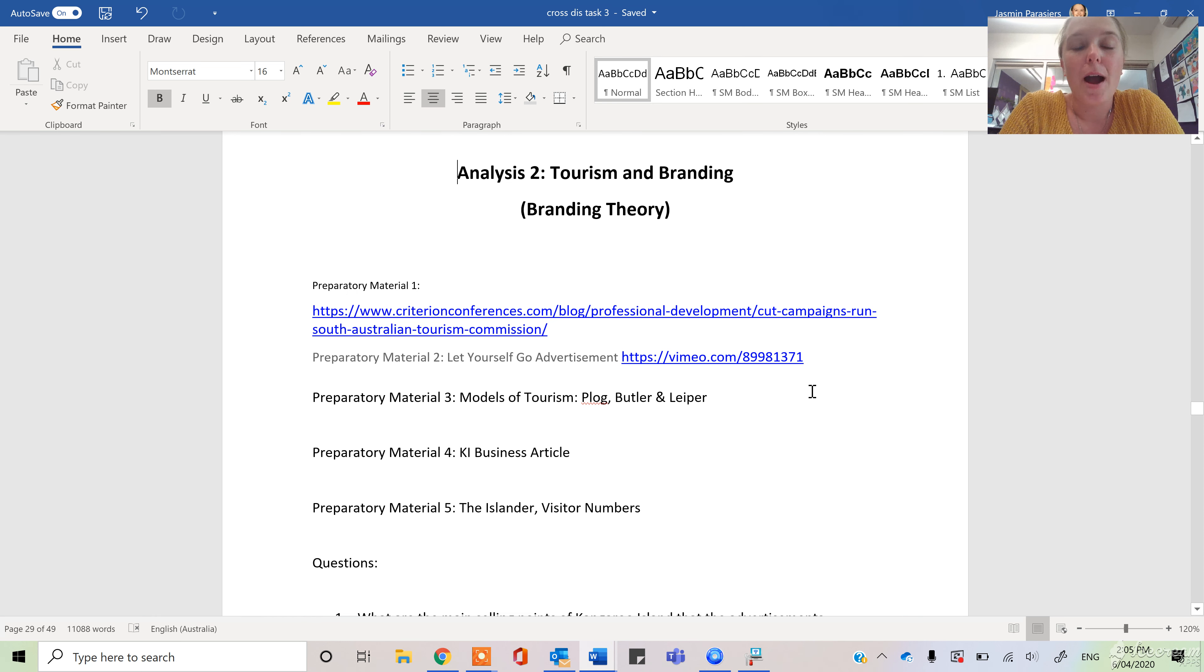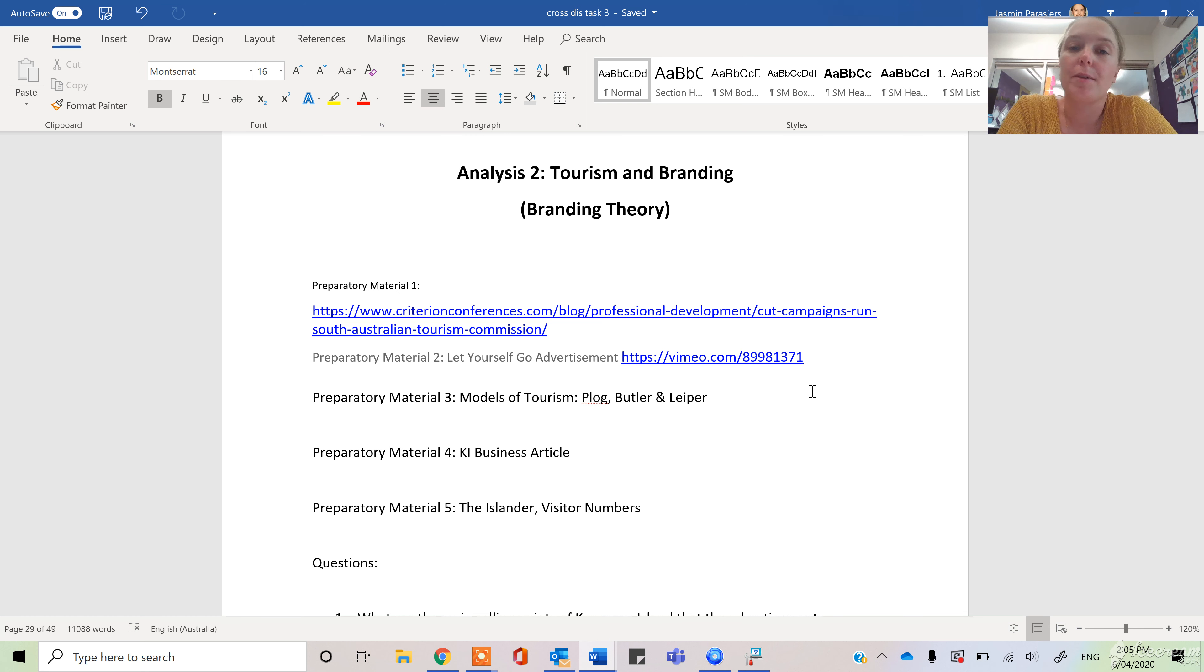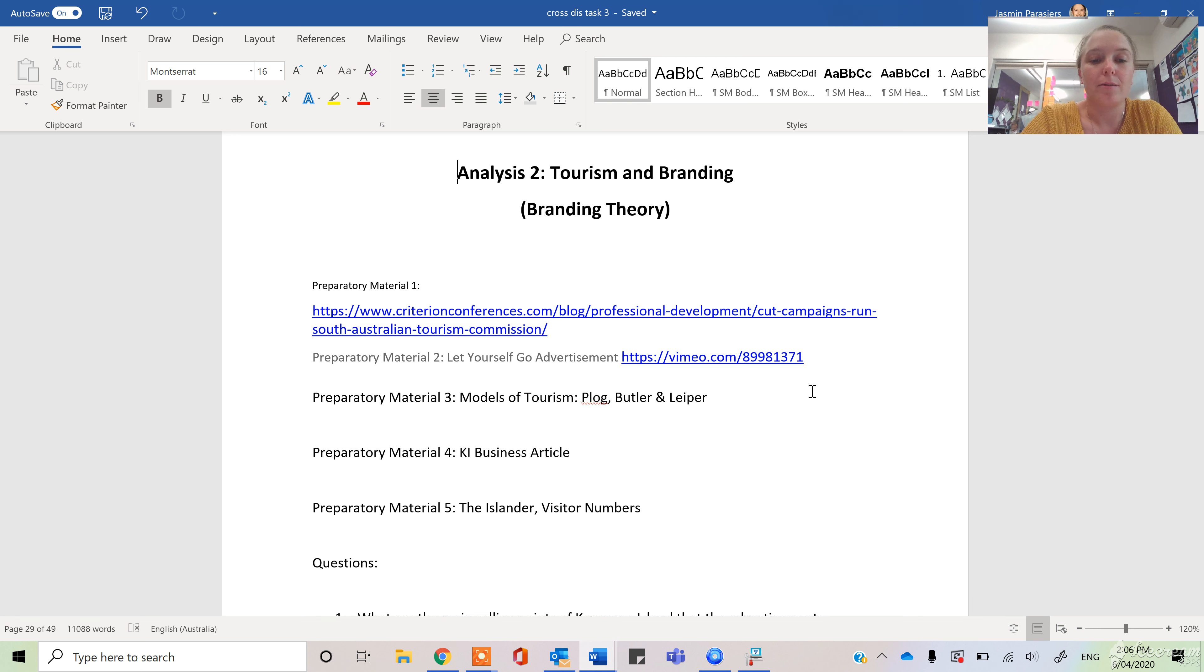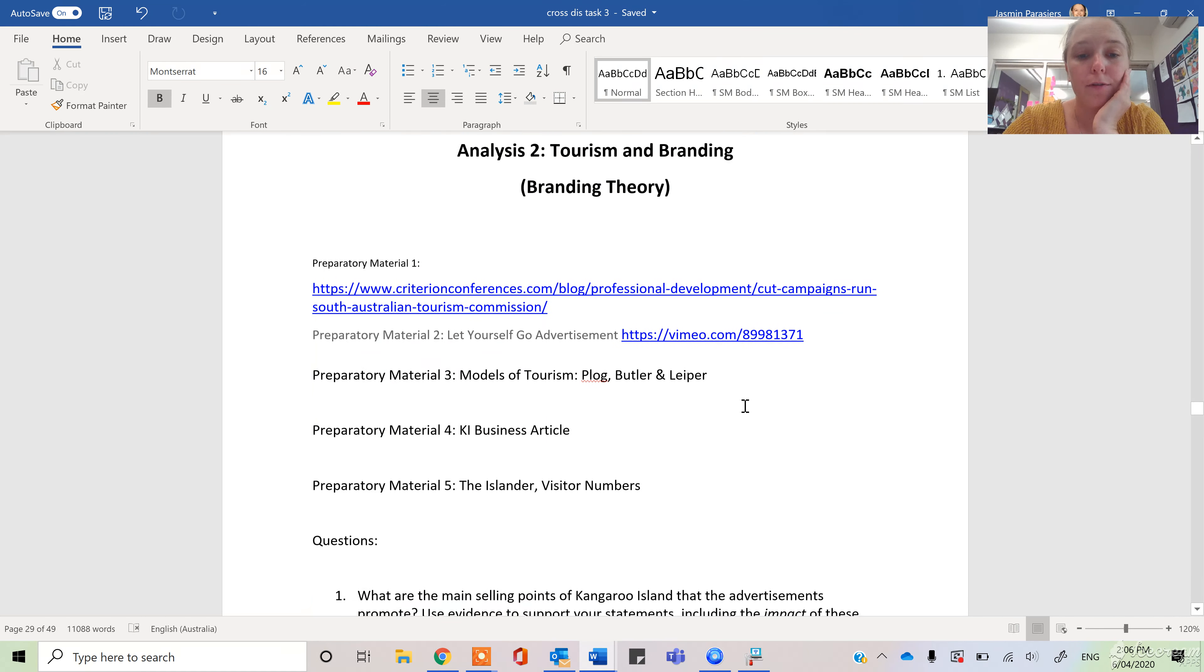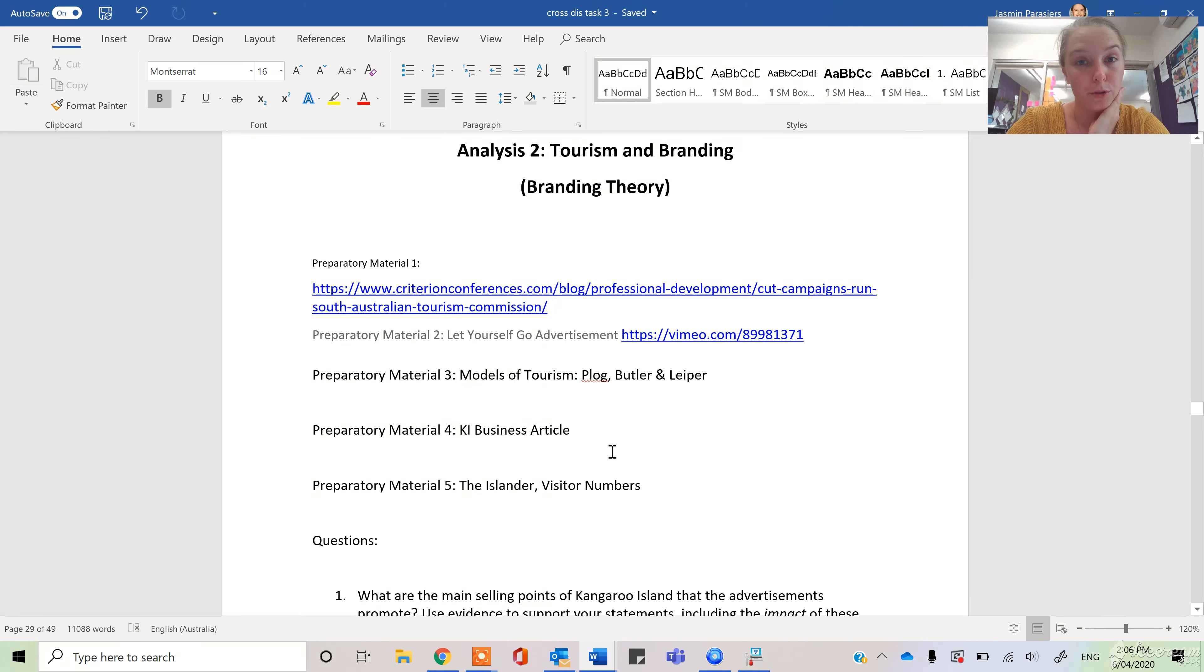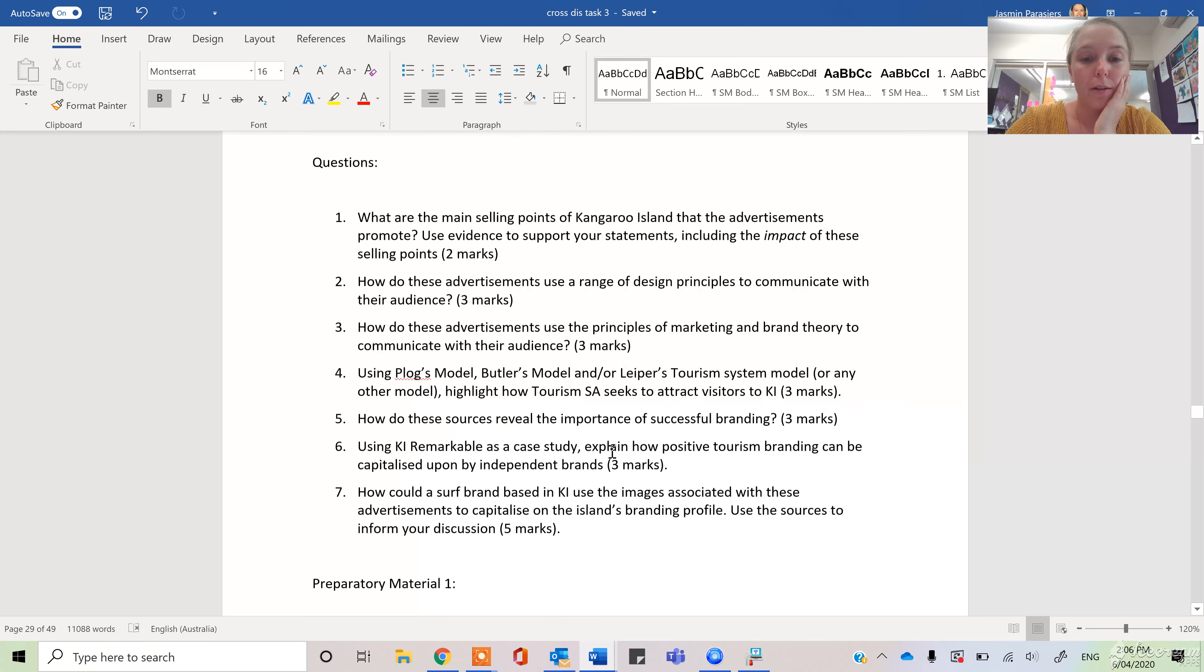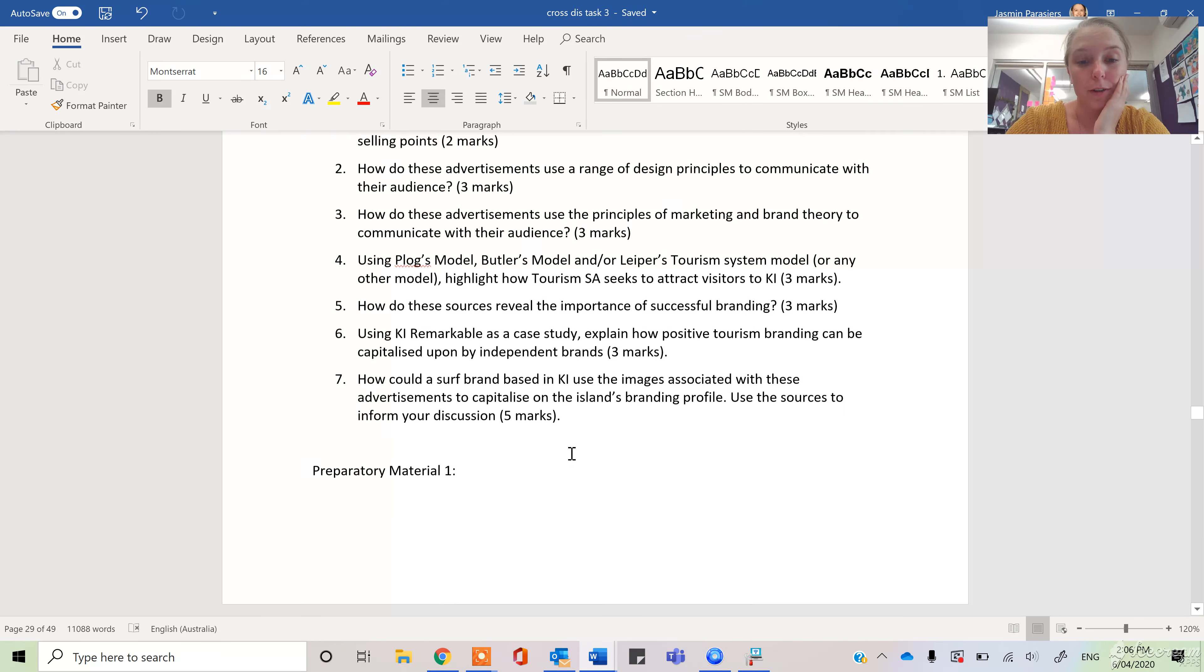OK, so we're going to look at analysis two, which is going to be based more around tourism and branding instead of business and branding. Tourism is really a form of business, but we're looking more at the tourism terminology. So we have five materials that we're going to look at for these preparatory sections, and then what we're going to do is work our way through seven questions.